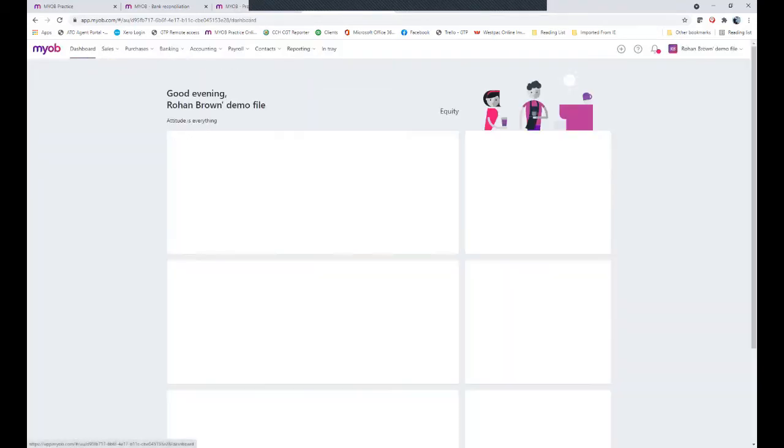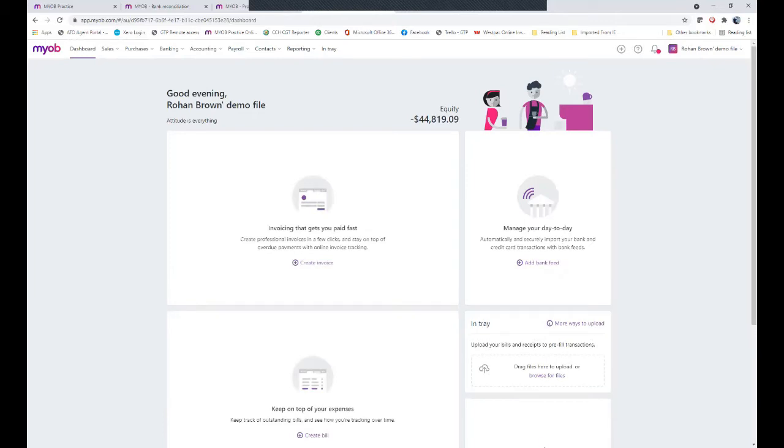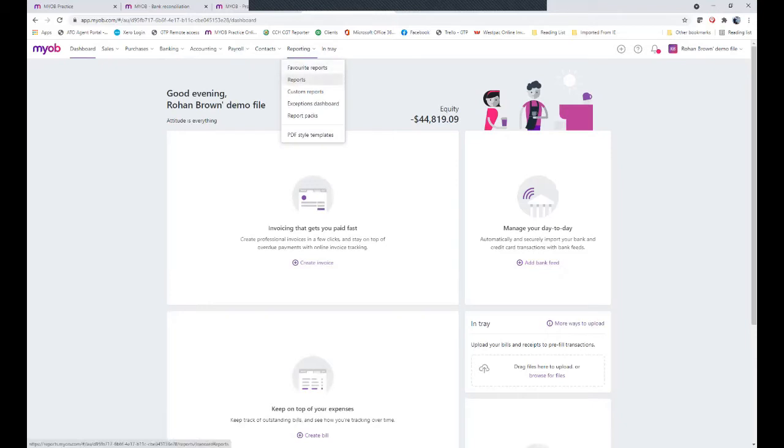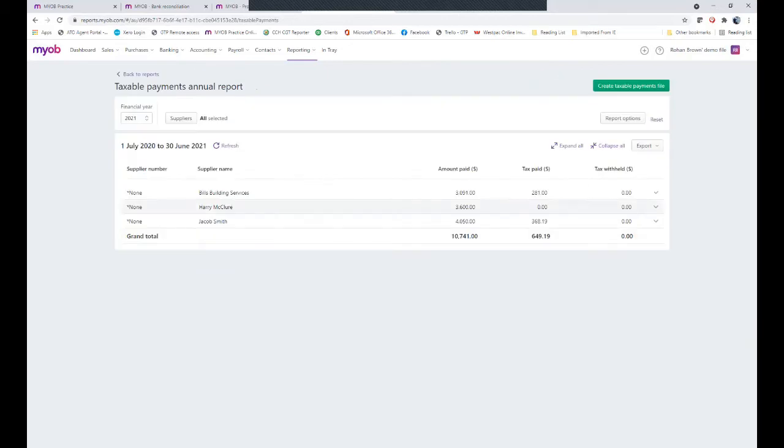So just going back to our dashboard, normally to do the reporting we simply go to reports, then reporting and reports, taxable payment annual report. We ensure we've got the correct financial year up the top here and the software will show us all those people of which we've had entries recorded throughout the year.